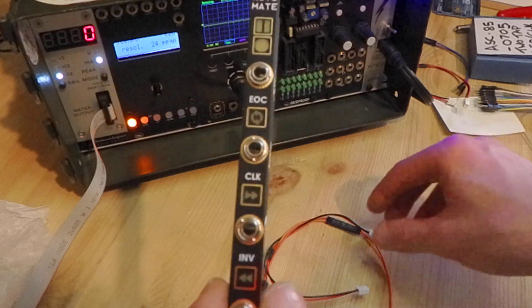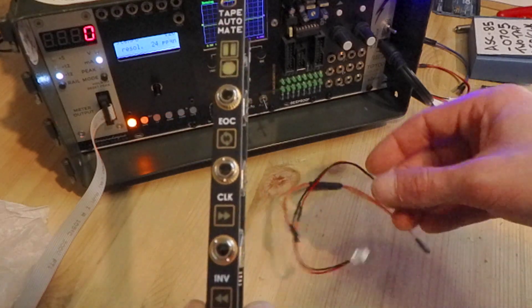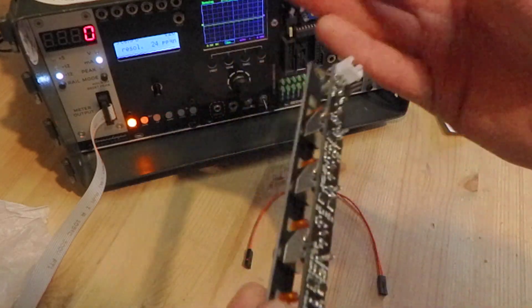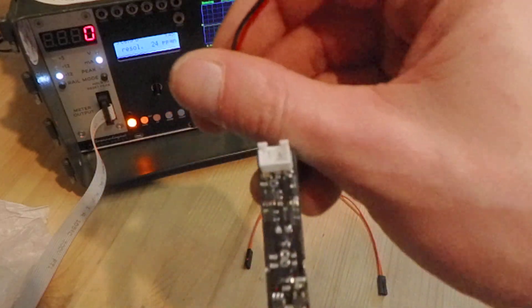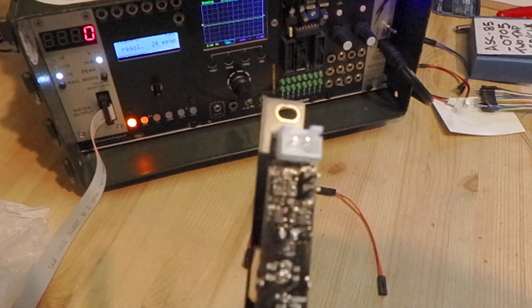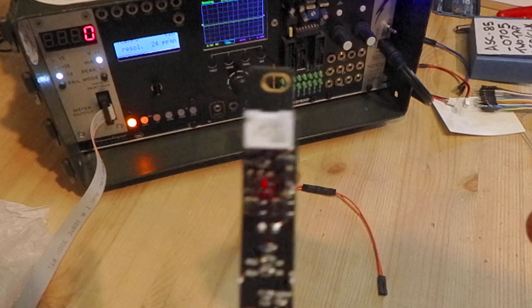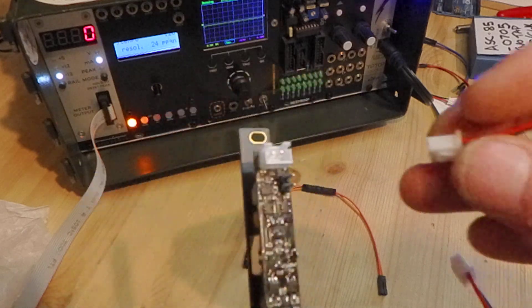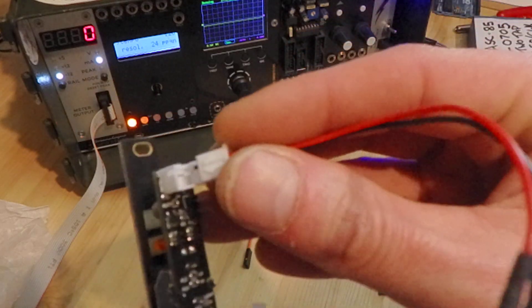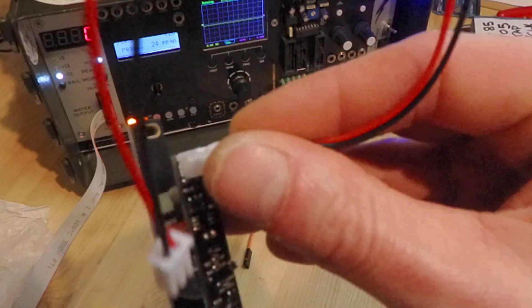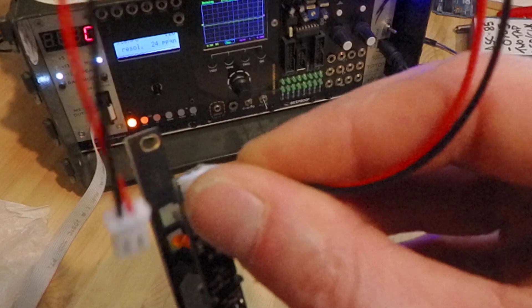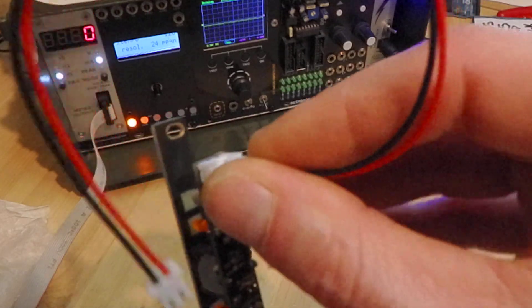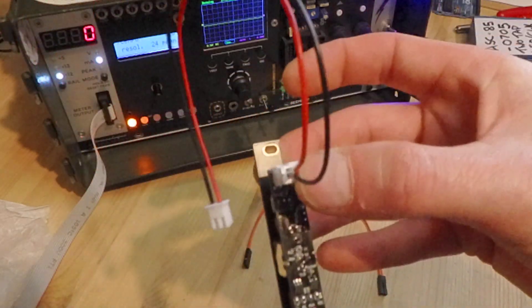So first of all we need to connect the power. On the back you've got an XH style box header and that connects up with our male to male cable.